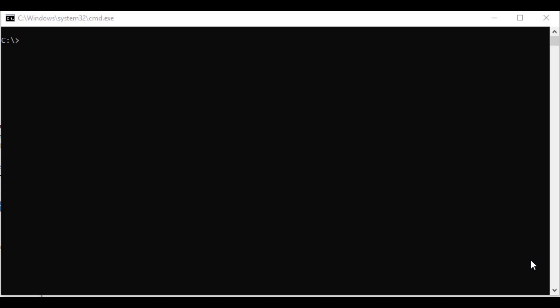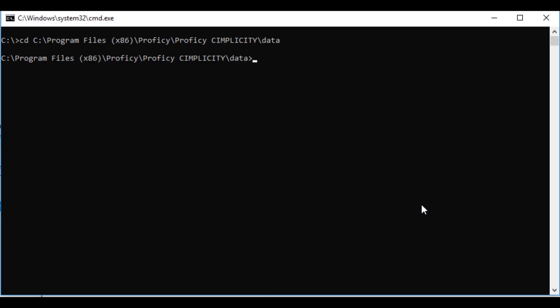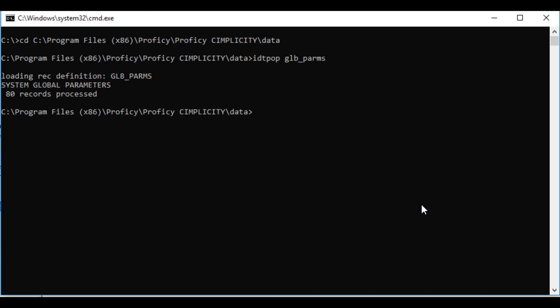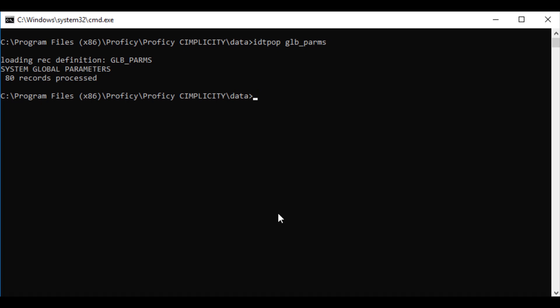On a viewer installation, to configure the global scripts, open the command prompt and navigate to the Simplicity installation's data folder. Here, run the command idt pop glb_params to export the current global parameters configuration from Simplicity. Then open the file glbparams.idt in Notepad for modifications.